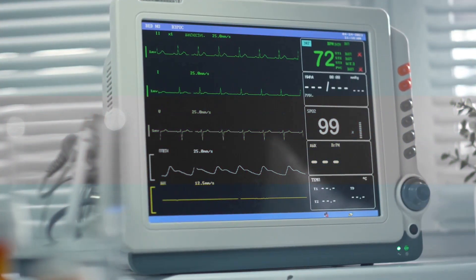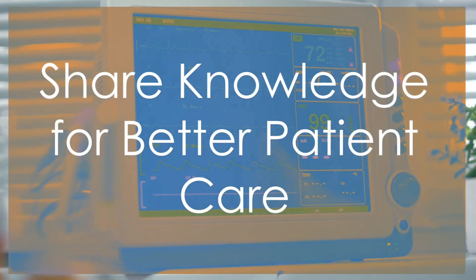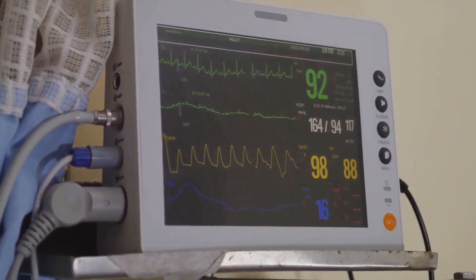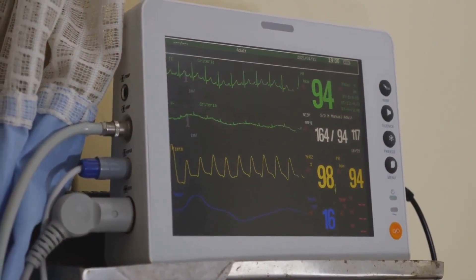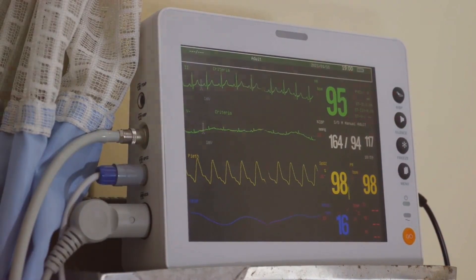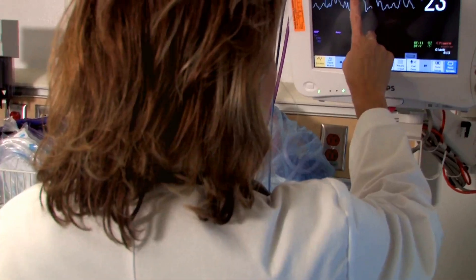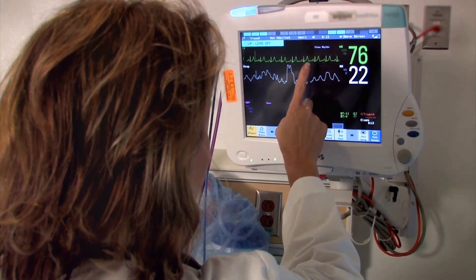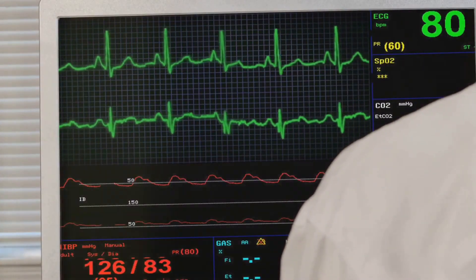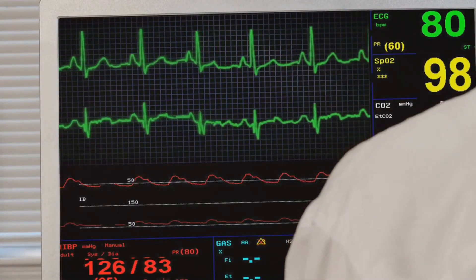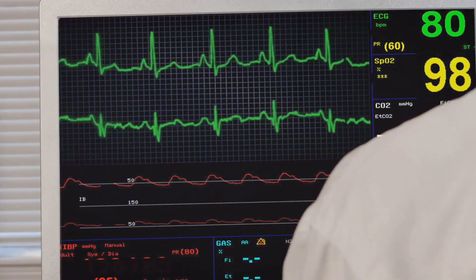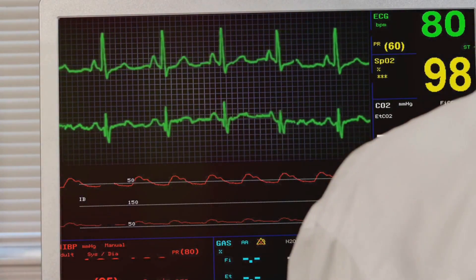Knowledge, as they say, is power, but the power of knowledge lies in its application. If you find this video enlightening, share it with your colleagues, friends, and anyone else who might benefit. Remember, the more we know, the better we can care for our patients. Apply this knowledge in your practice — use it to enhance your understanding of EKGs, to improve your patient care, and to enrich your professional development.